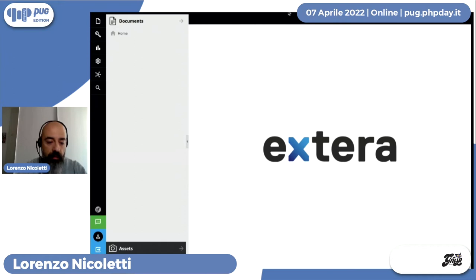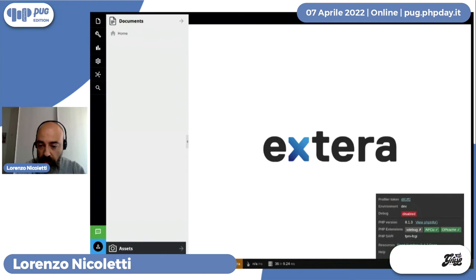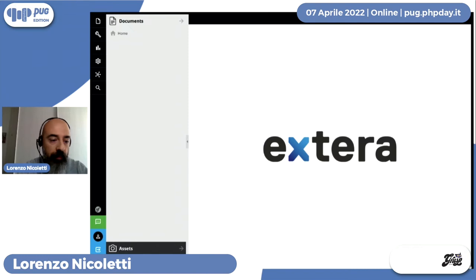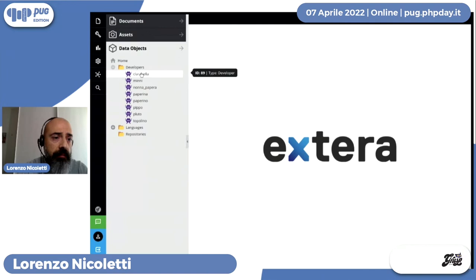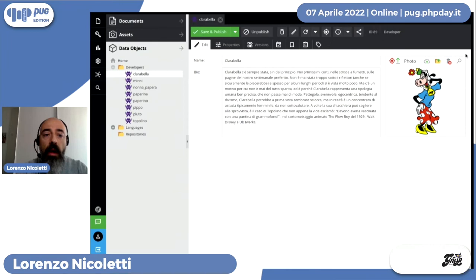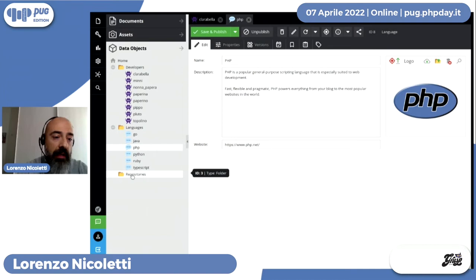Passiamo alla demo. Questa roba è basata su Symfony — possiamo vedere la toolbar: stiamo usando Symfony 5.4.7 su PHP 8.1.3, quindi siamo aggiornatissimi. Ho già iniziato a modellare i nostri oggetti: abbiamo gli sviluppatori e i linguaggi.